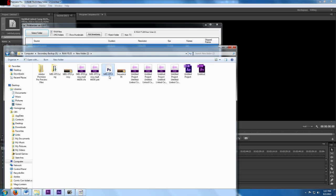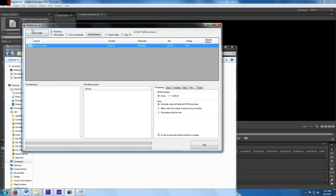So to get that to actually be a video sequence that you can see and edit, you've got to use this program right here, which is RAW-anizer version 6.0. That's what I'm using — there might be a newer one out by now. But this basically lets you select the RAW file.